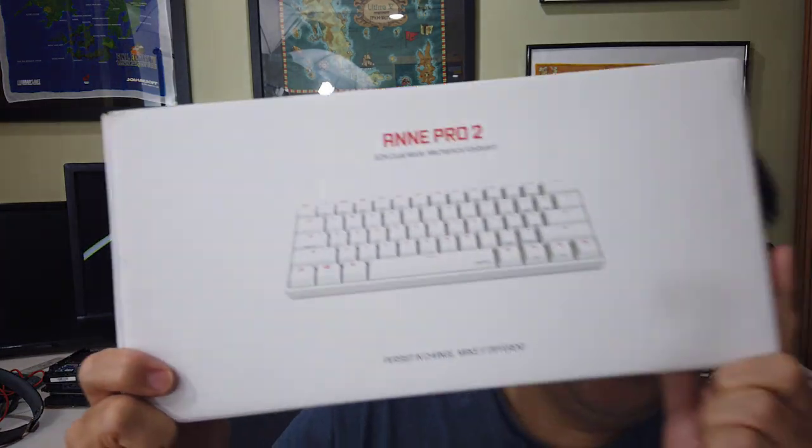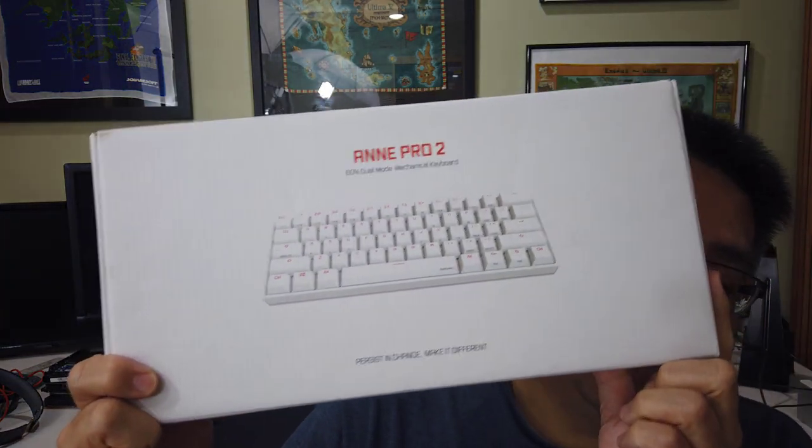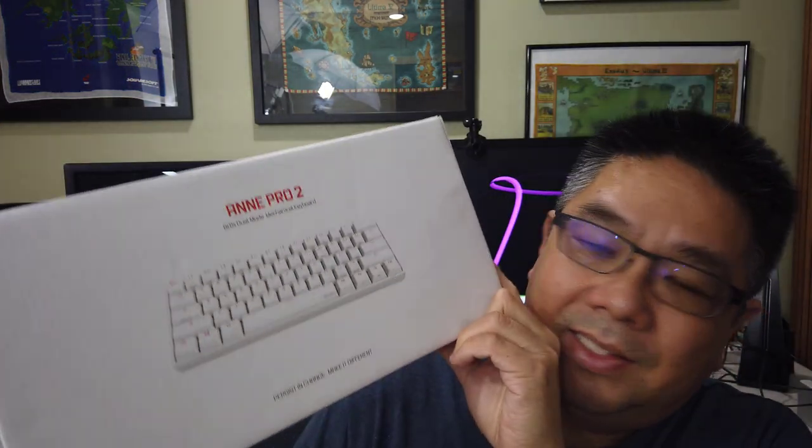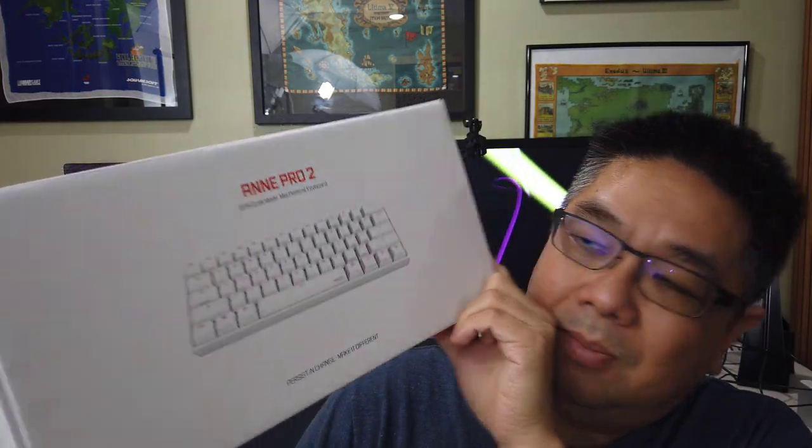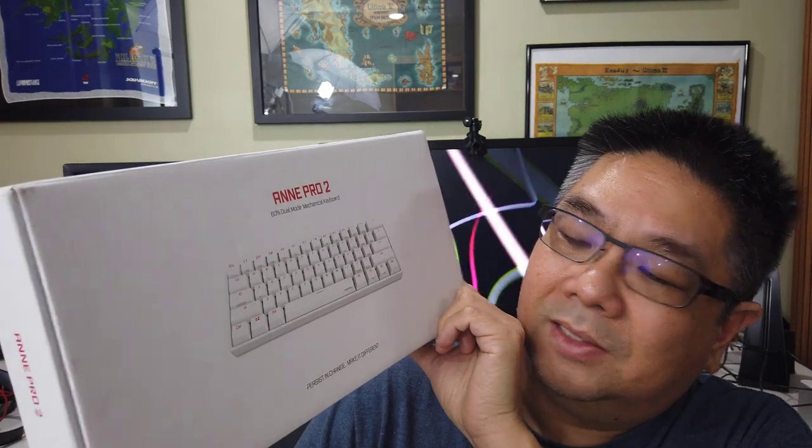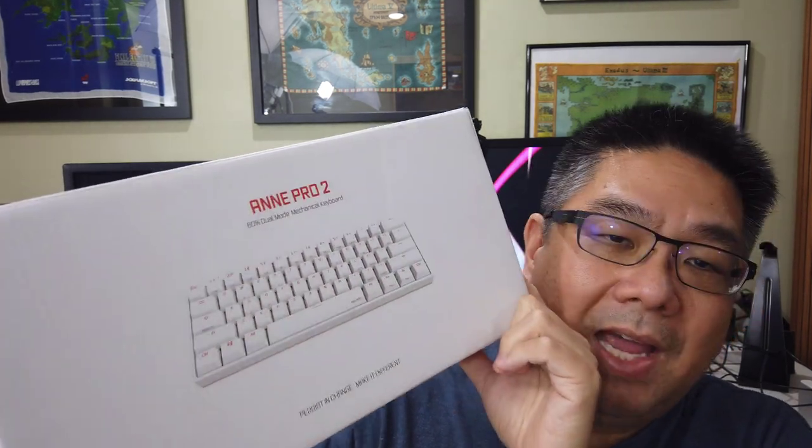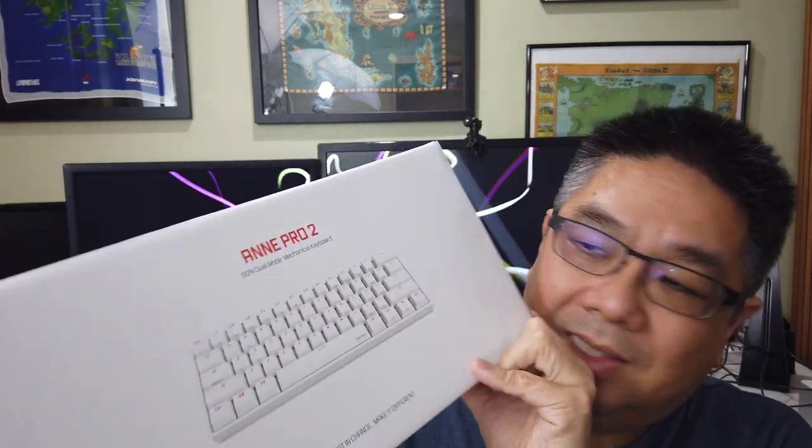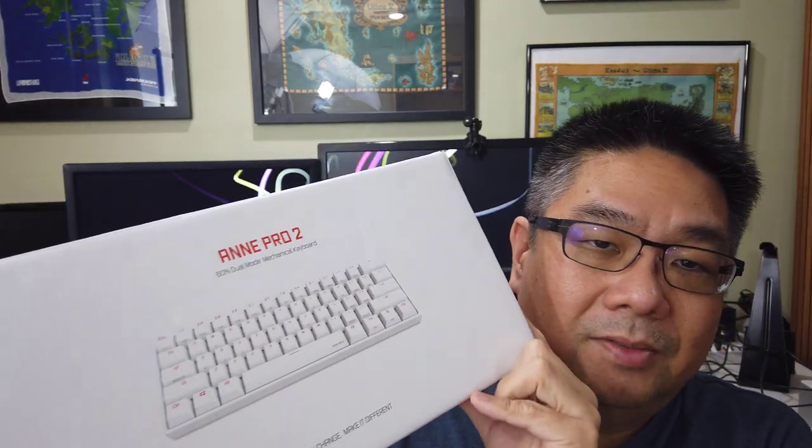Welcome to Divertion.com. Today we're going to take a look at a keyboard. This here is the Anne Pro 2, a 60% mechanical keyboard with standard mechanical keys that can be pulled off.